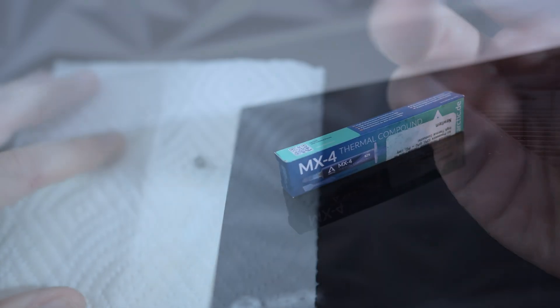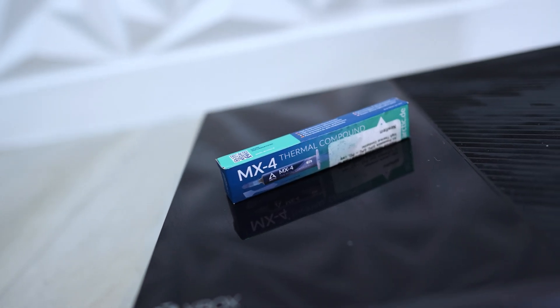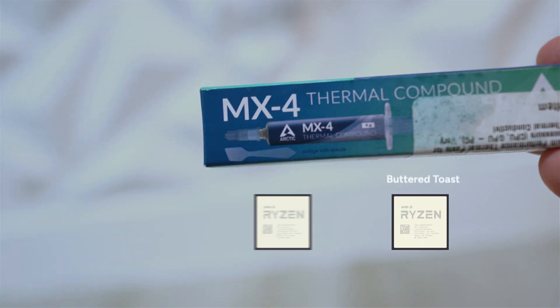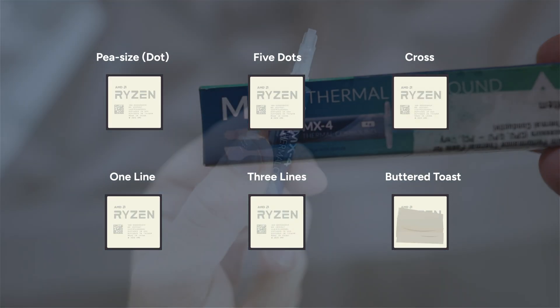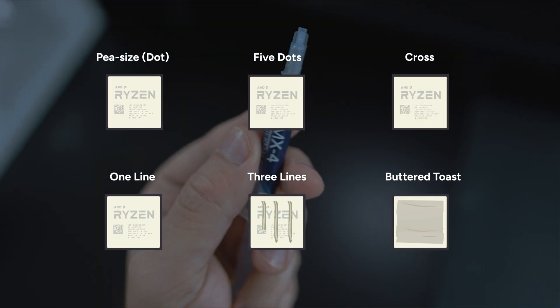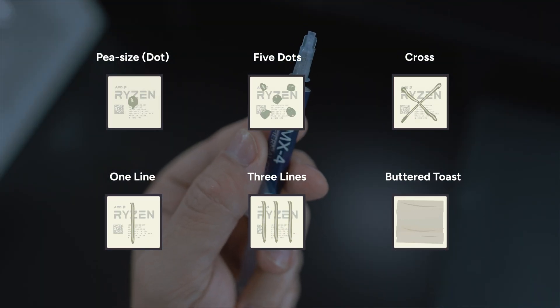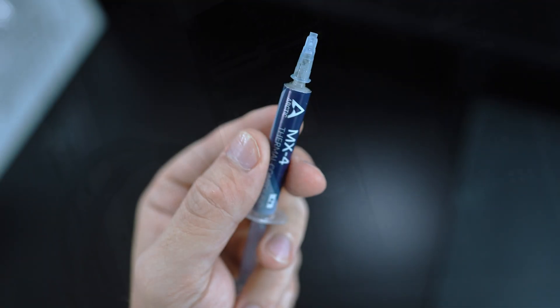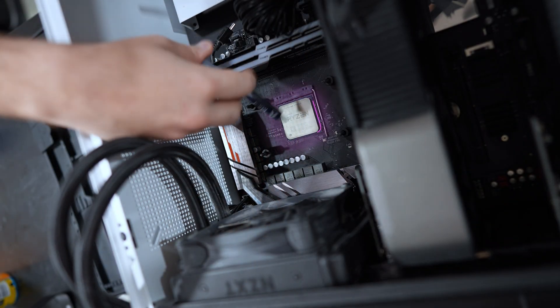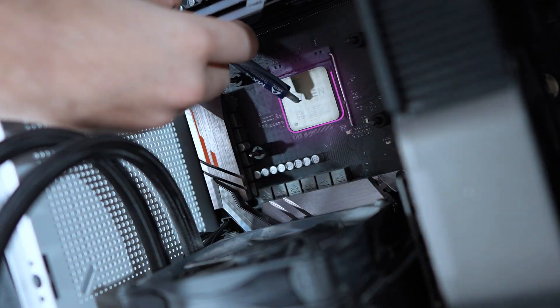Now take your thermal compound, I'm using MX4. There are various thermal paste application patterns, but we are going to use the dot method by applying a small amount to the center of the CPU.